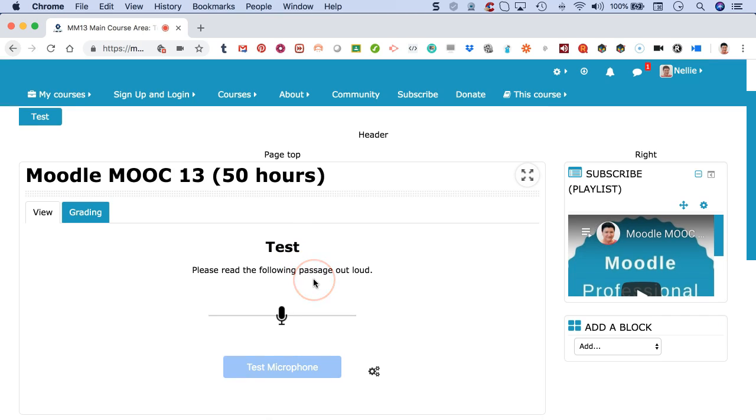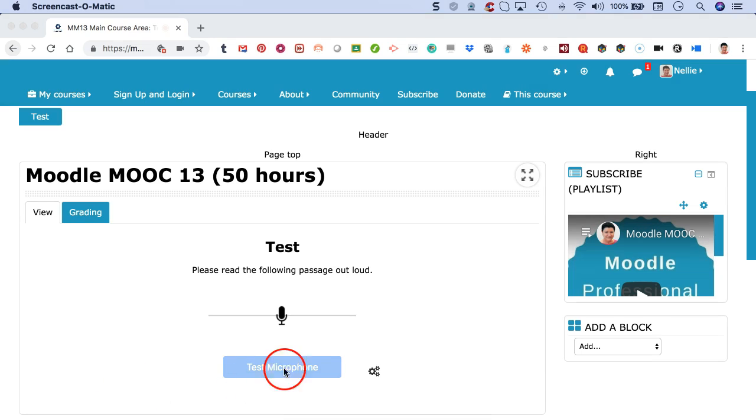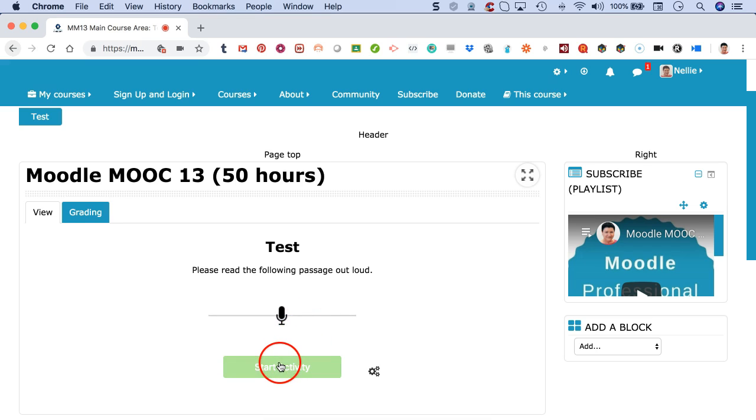First of all, I'm on Chrome, can't use it on Safari. So first you test your microphone. Let me test my microphone by clicking on it. You can see that it's being tested because it's jumping all over the place. Okay, now I can start the activity.